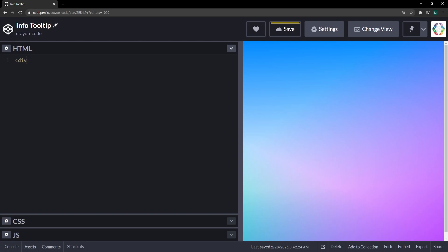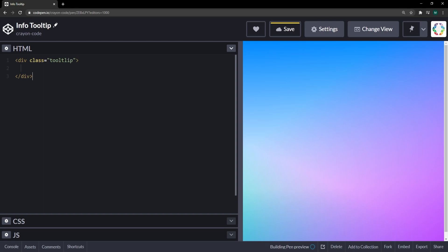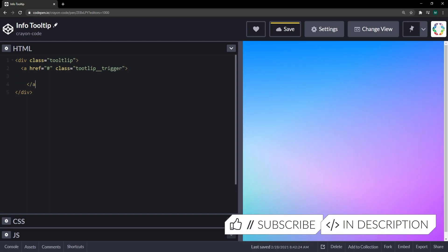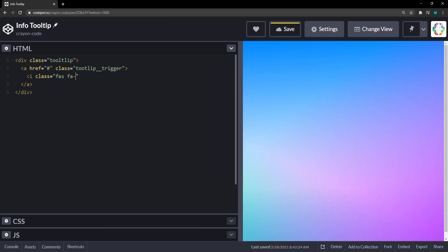First thing we need is a div with the class tooltip. Inside that tooltip we're going to have a link, because I want this to be focusable, and this link is the actual tooltip trigger. We'll put an icon in there from Font Awesome with the fixed-width style — an exclamation mark, because it's something important we may want to inform the user about.